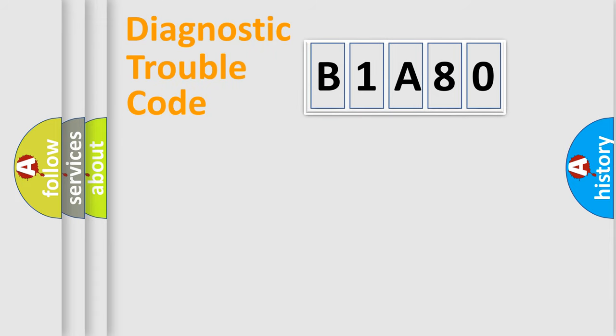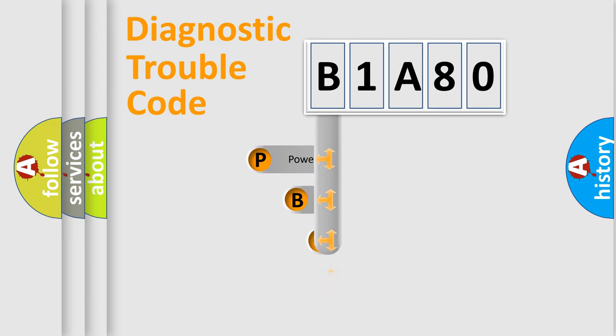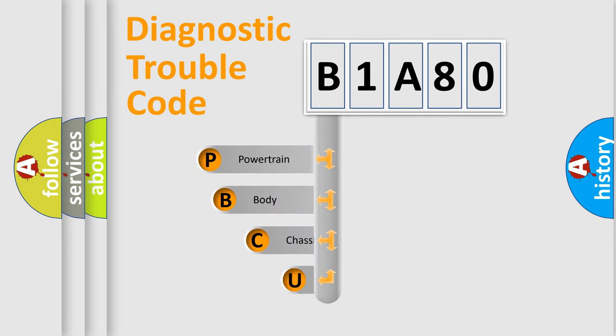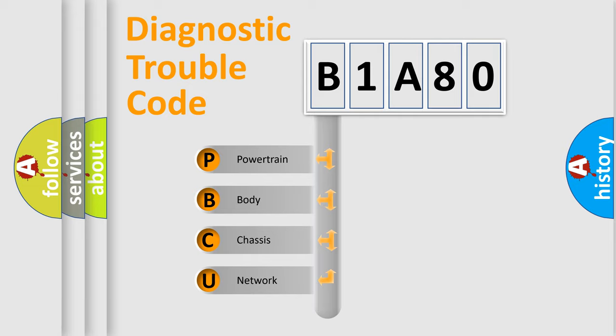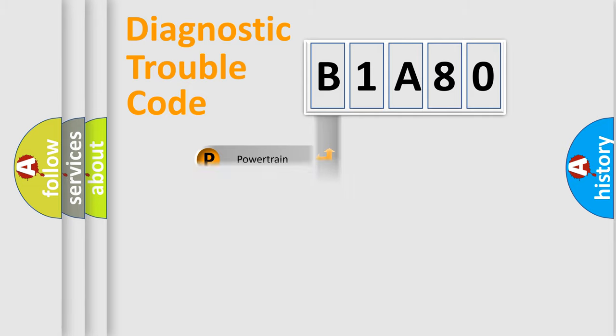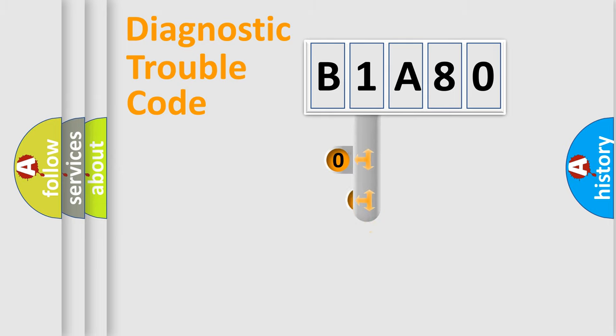First, let's look at the history of diagnostic fault code composition according to the OBD2 protocol, which is unified for all automakers since 2000. We divide the electric system of automobile into four basic units: Powertrain, Body, Chassis, and Network. This distribution is defined in the first character code.